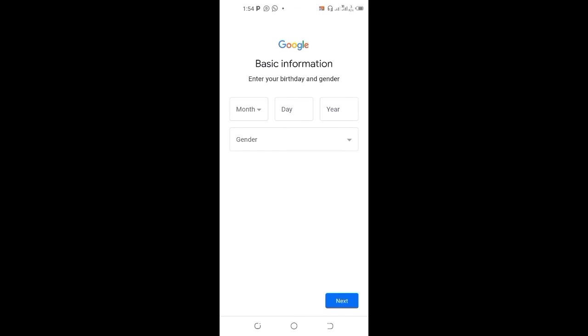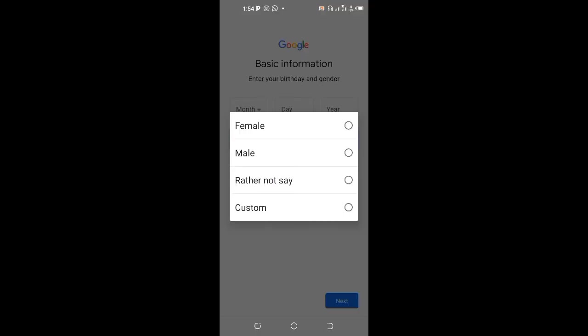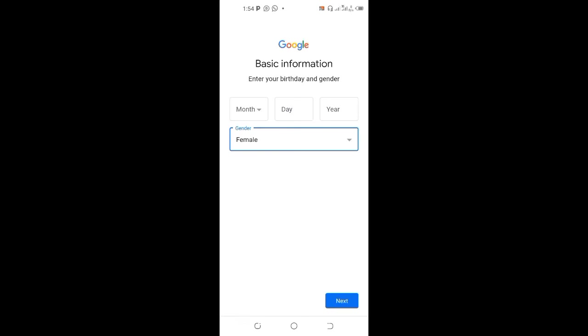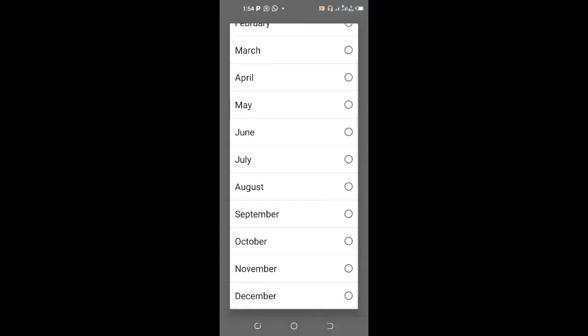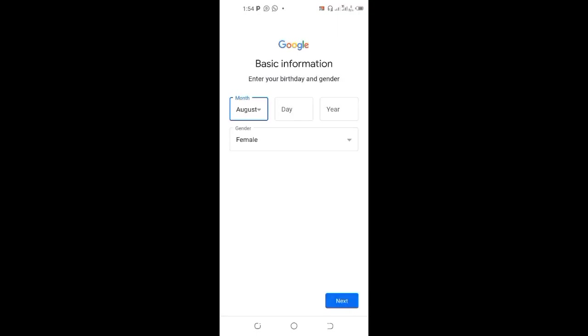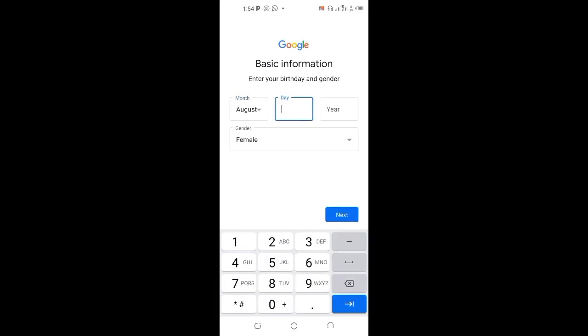You choose a date. Okay, so gender, let's see female. Let's use my birthday date. Oh eight.